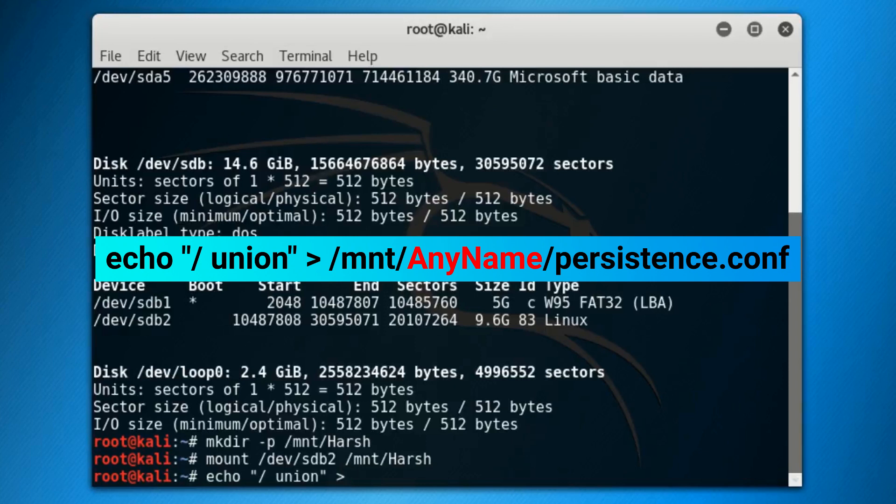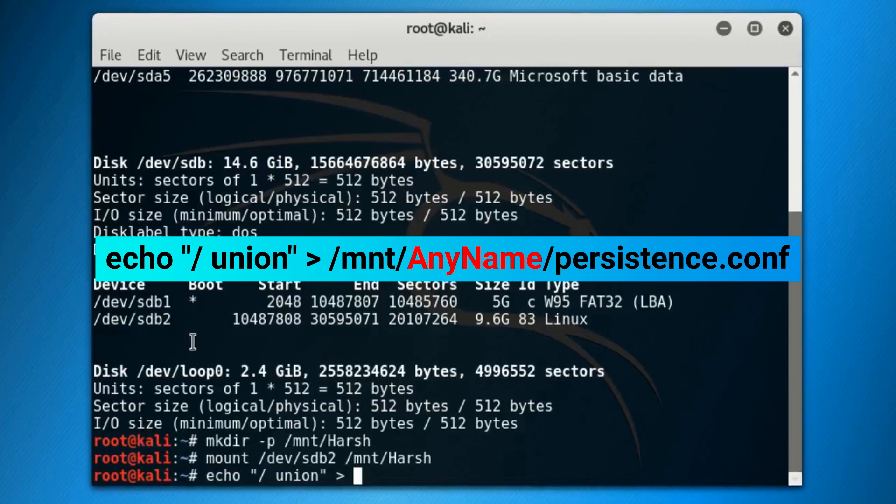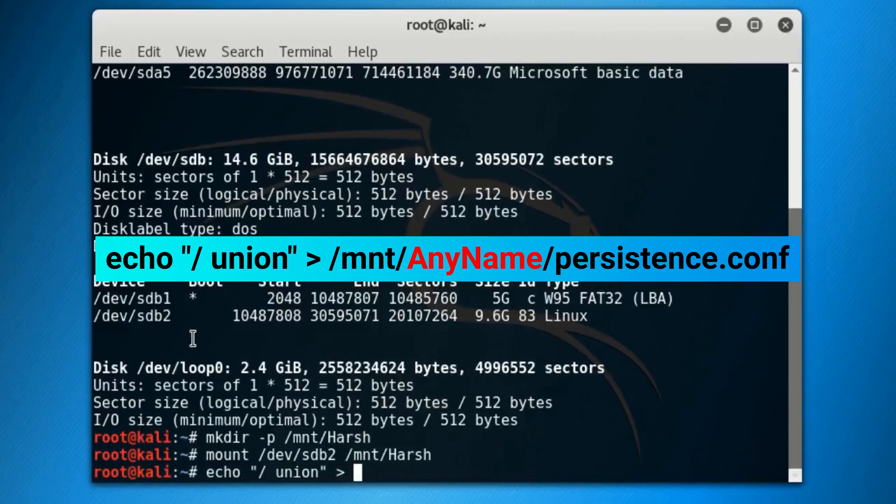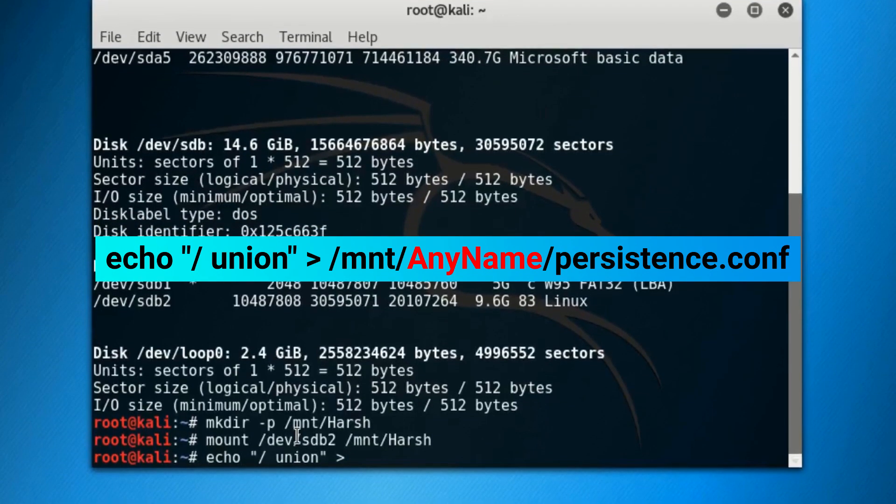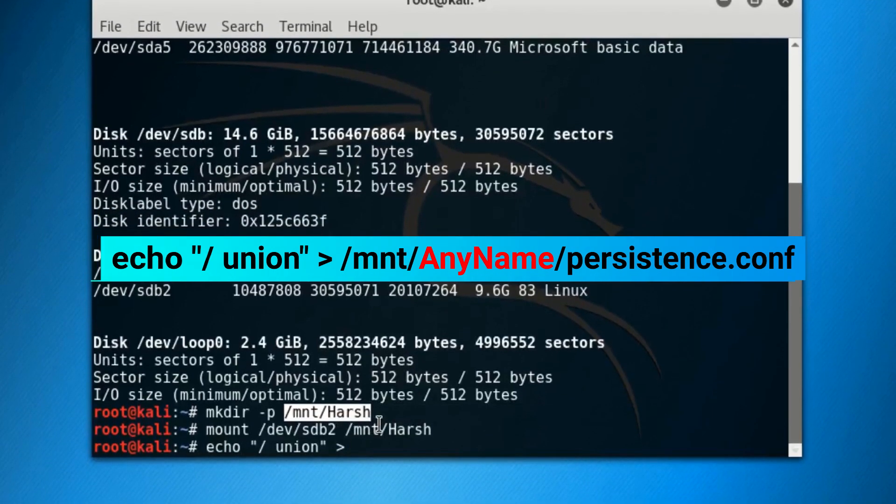You have to use the same name you used in the place of AnyName while creating that directory. So I'll use my name here, which I used to create that directory, and press enter.